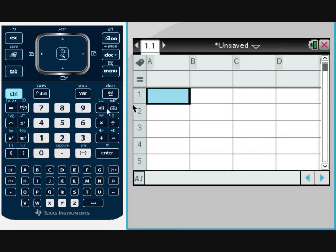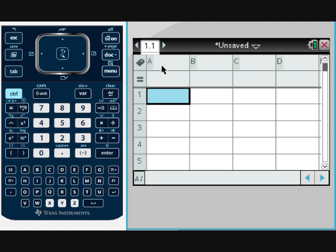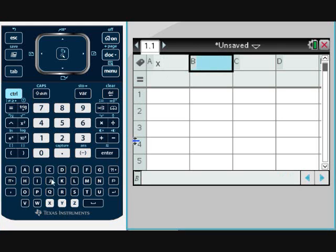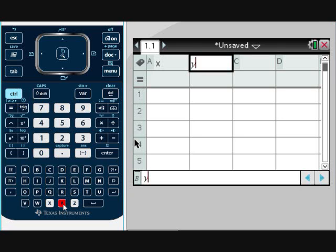The first thing I want you to notice is this icon right here. That means it's a tag. You should always start by labeling or naming your variables in your columns. We're going to go to column A and label this column X. Then I'll go to B, and this is going to be my Y.